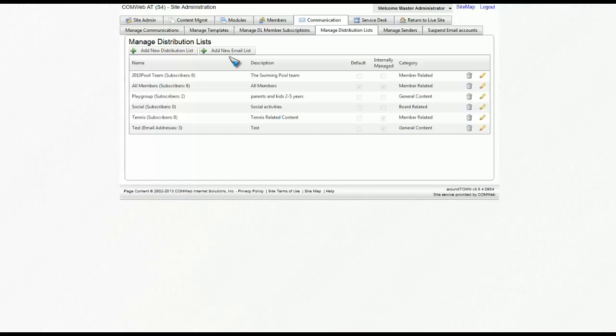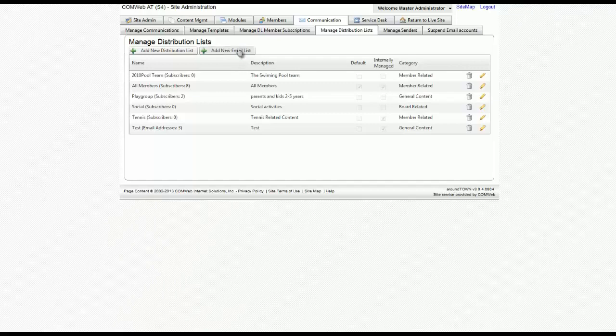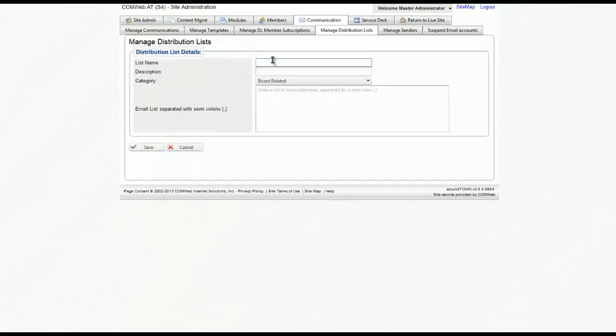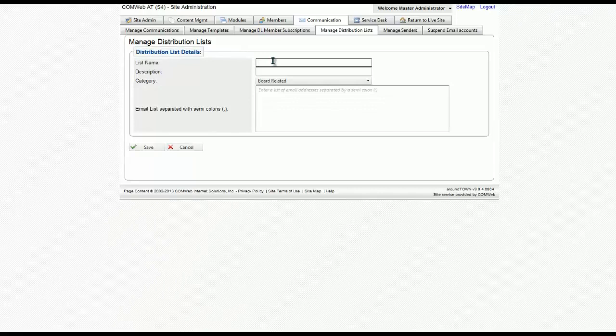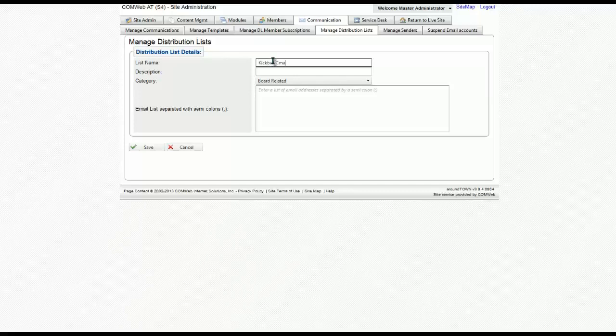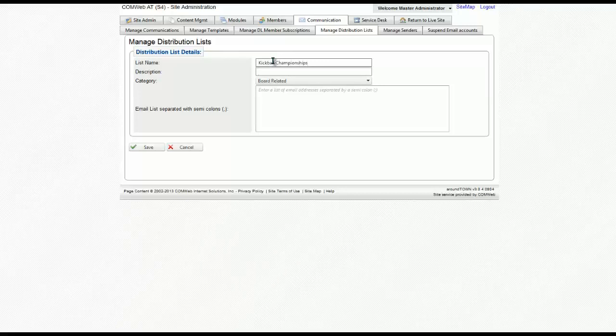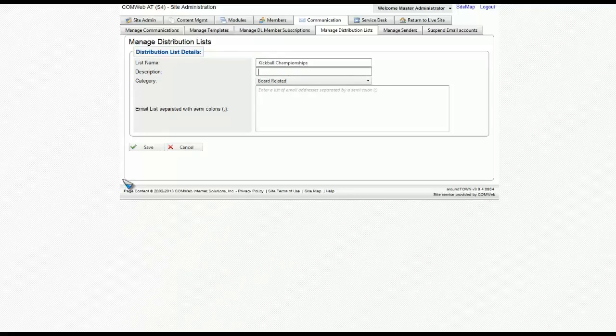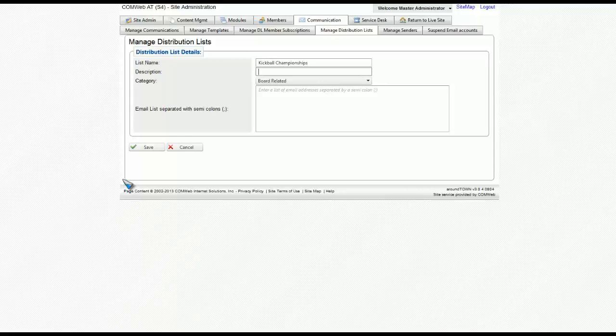Let's first do a new email list. So you click on the button add new email list. Let's put in a title, then a description of the list so that we can differentiate.